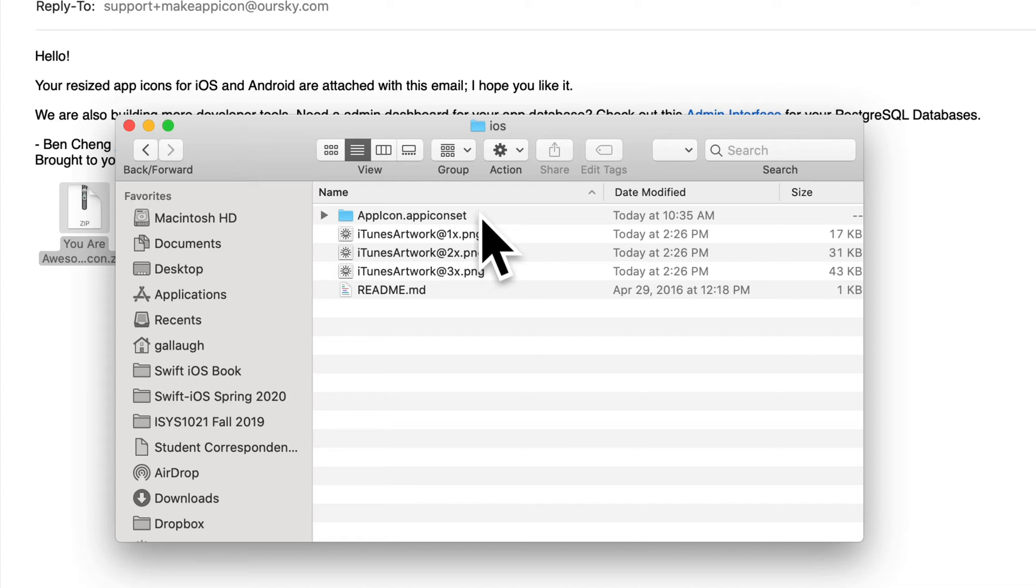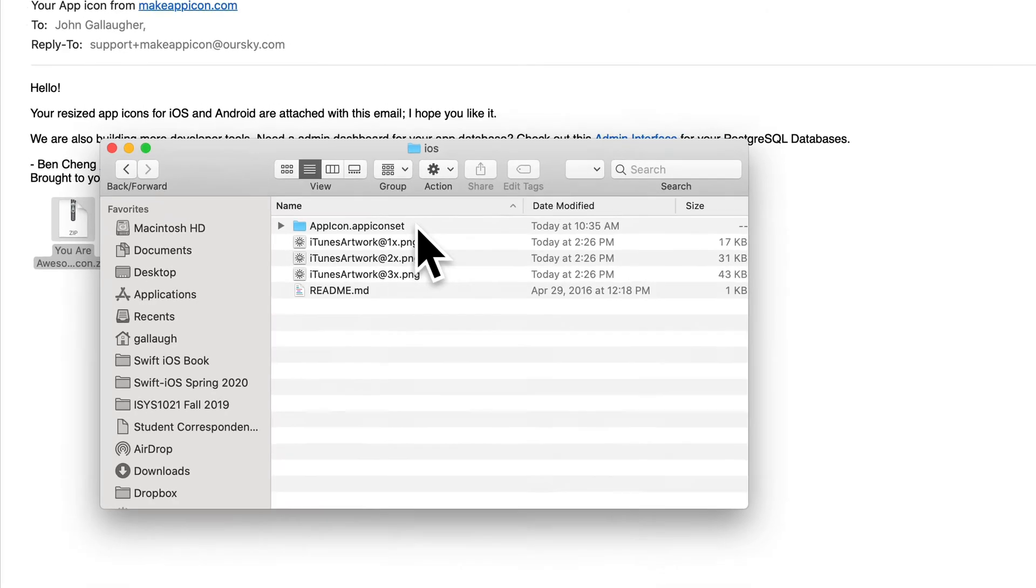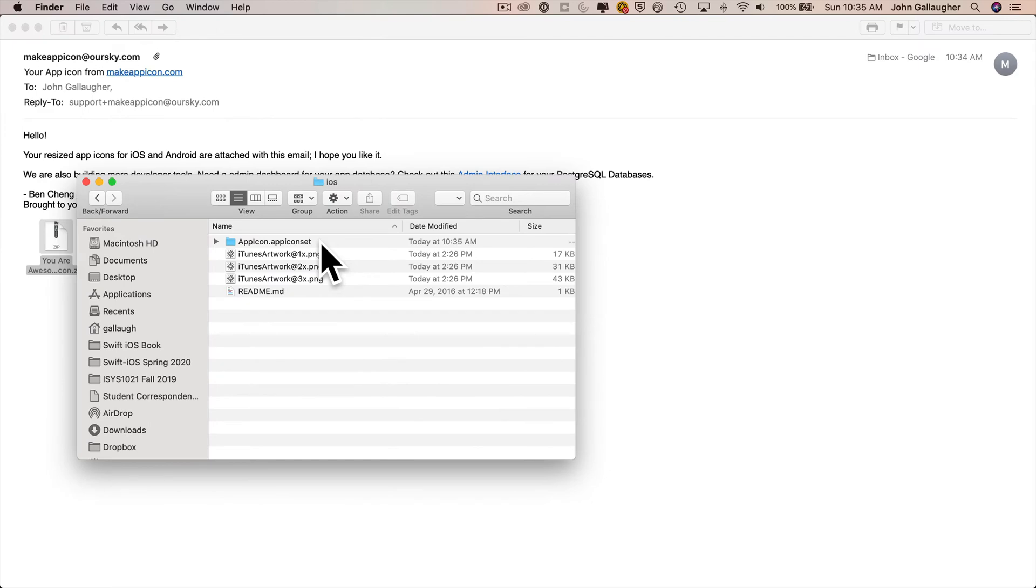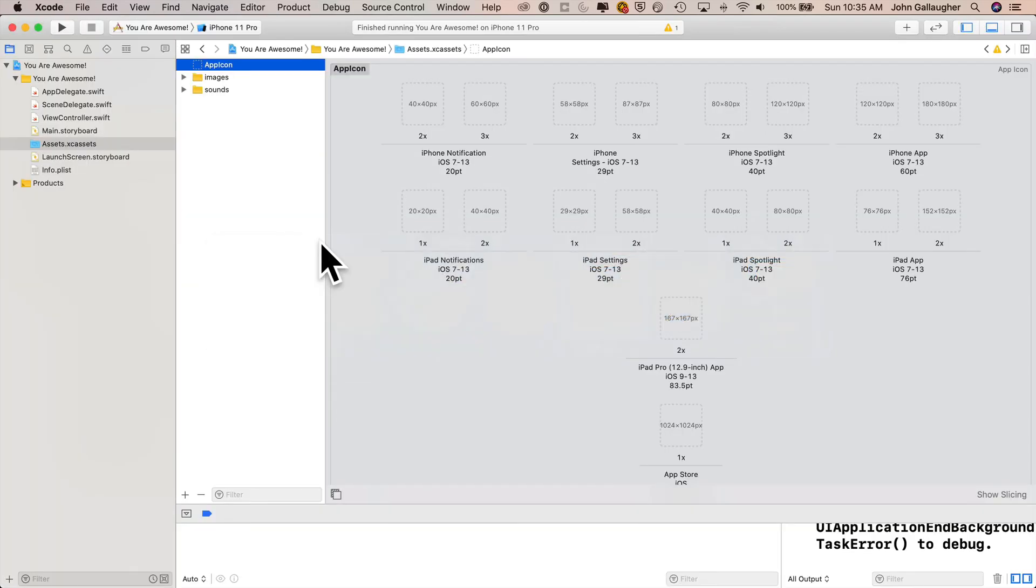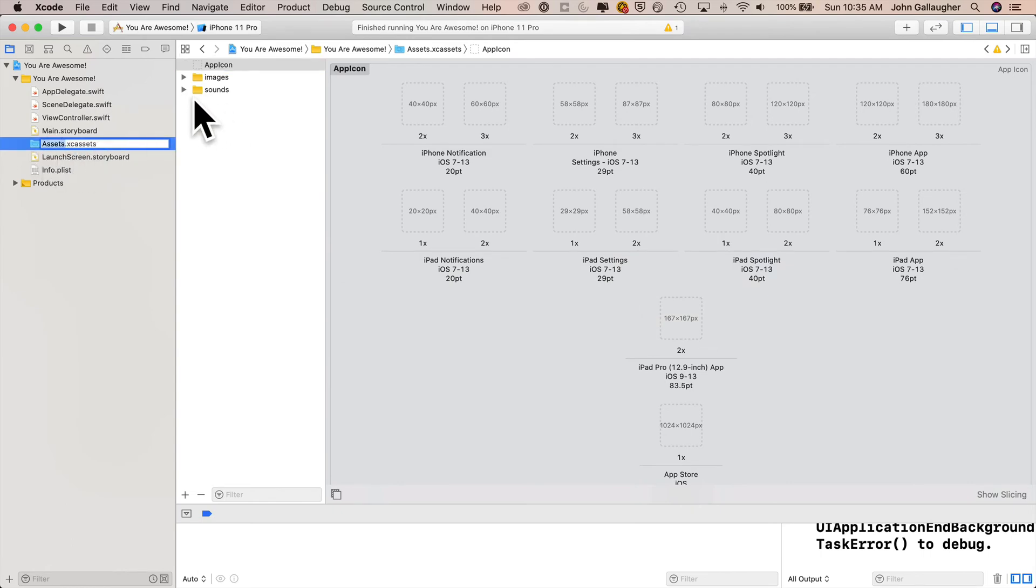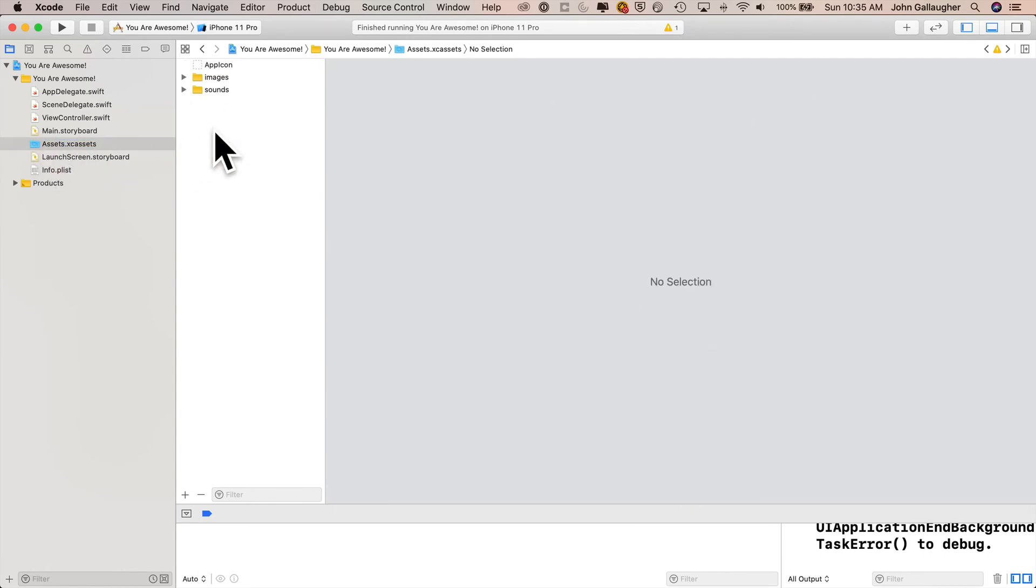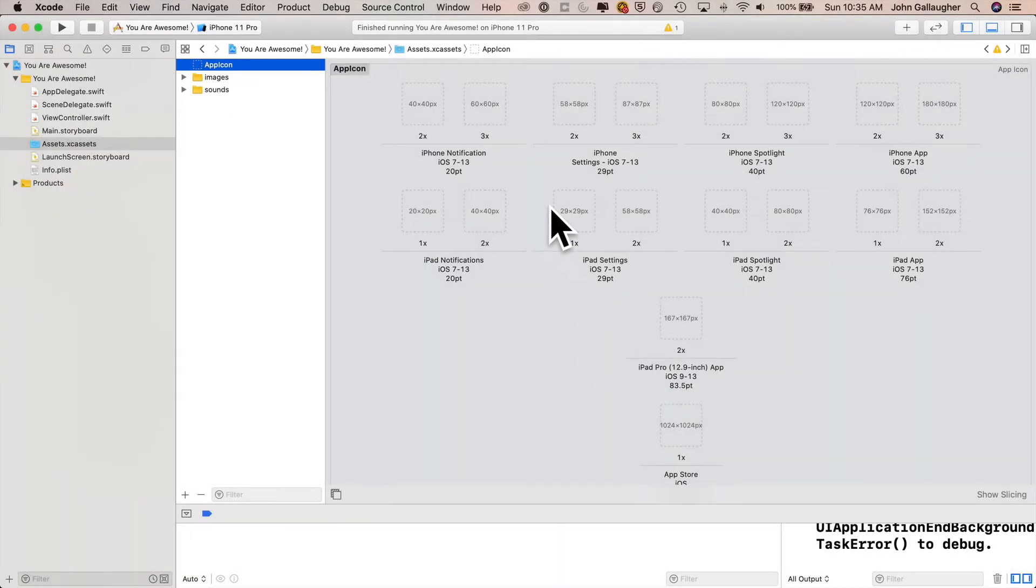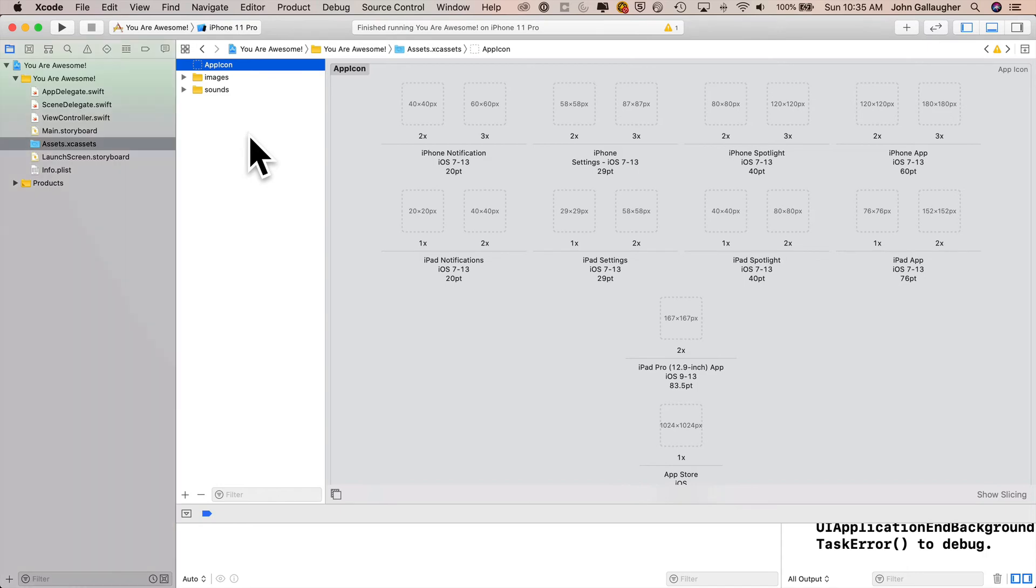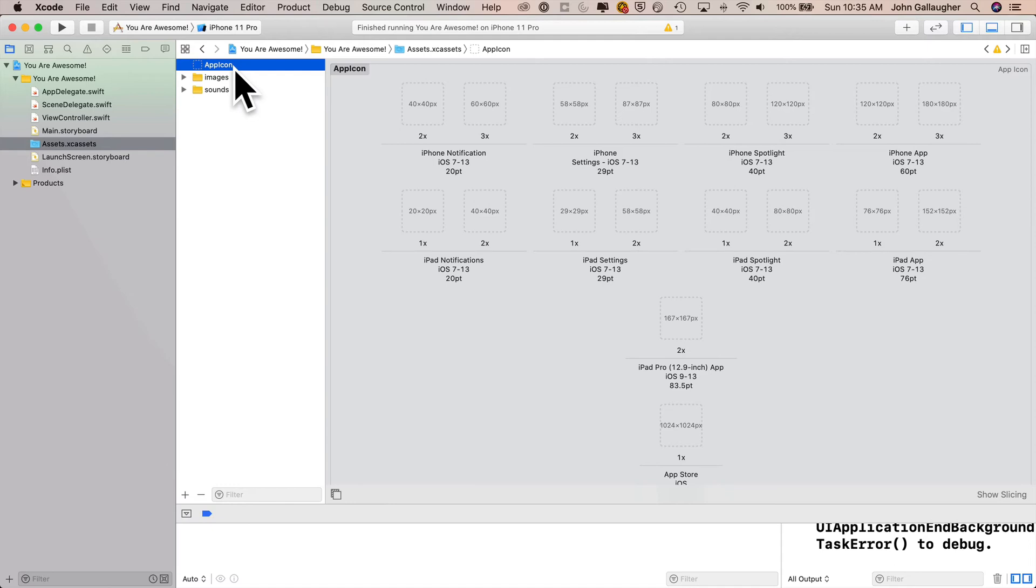Before we copy this over, we're going to delete the existing empty folder inside of your assets catalog. Return to the You Are Awesome project, open up your assets catalog, and highlight the existing app icon file that you see up top. By the way, over here on the right, you see inside there are a bunch of empty placeholders for icons of various sizes. In the folder that we're about to copy over, all of these will be filled in with resized versions of the You Are Awesome icon. So highlight this app icon name up here in the list. Press the delete key.